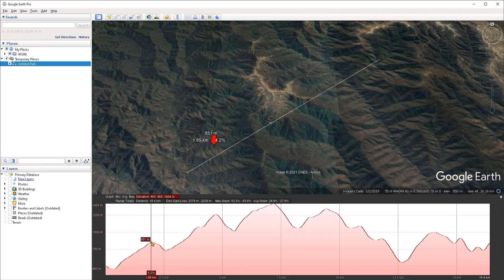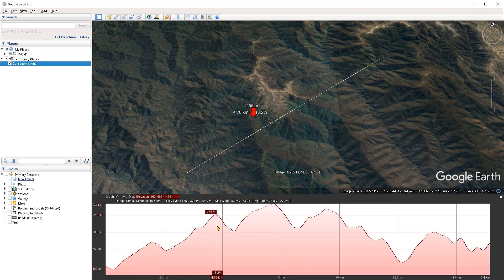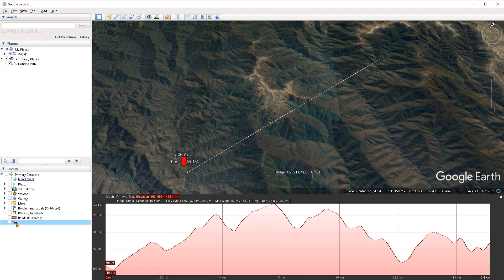Also notice that as you drag your cursor across the elevation profile, the corresponding location of your cursor is shown on the path in the Google Earth view with a red arrow.